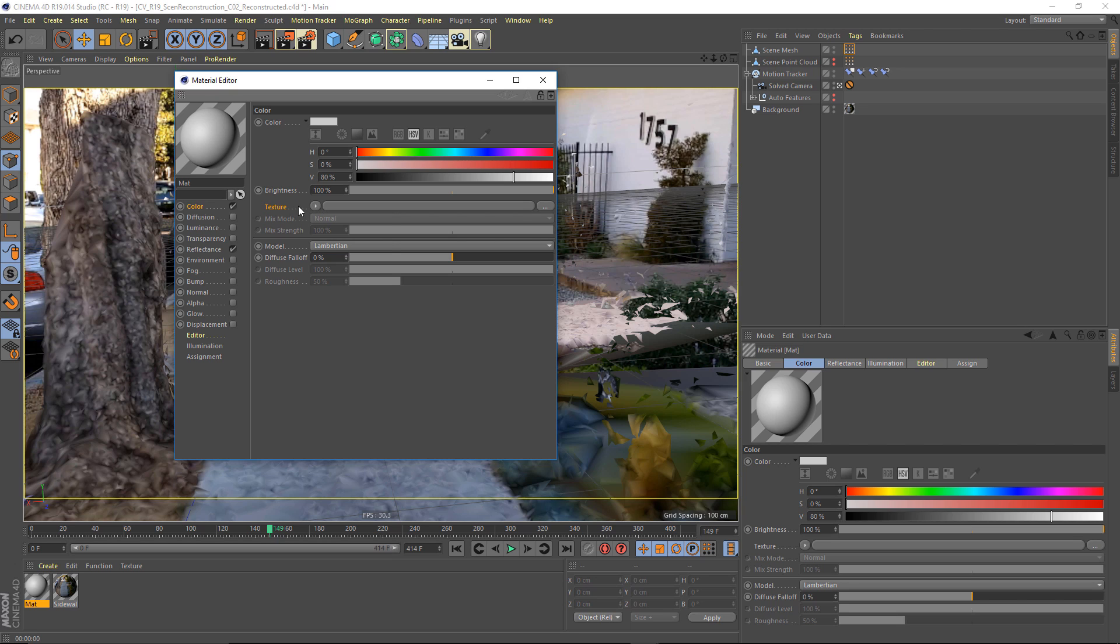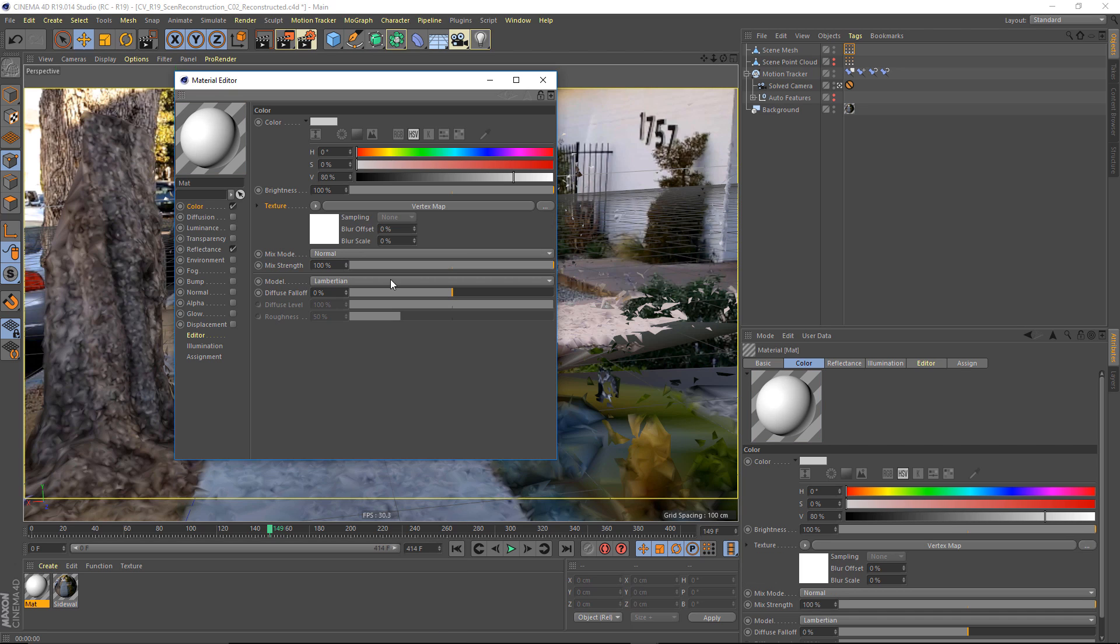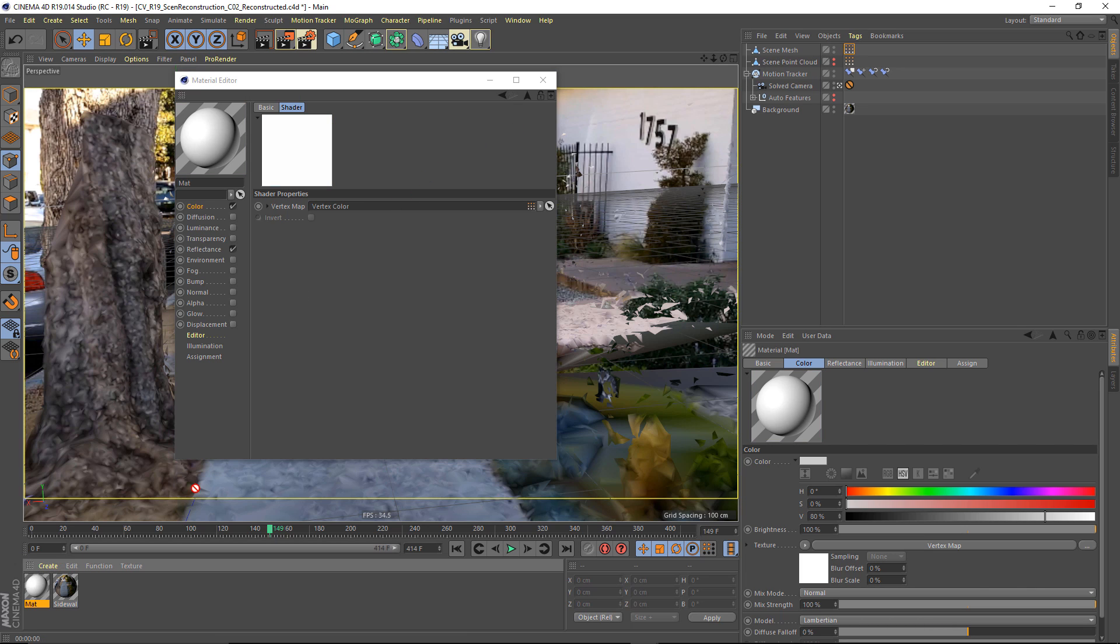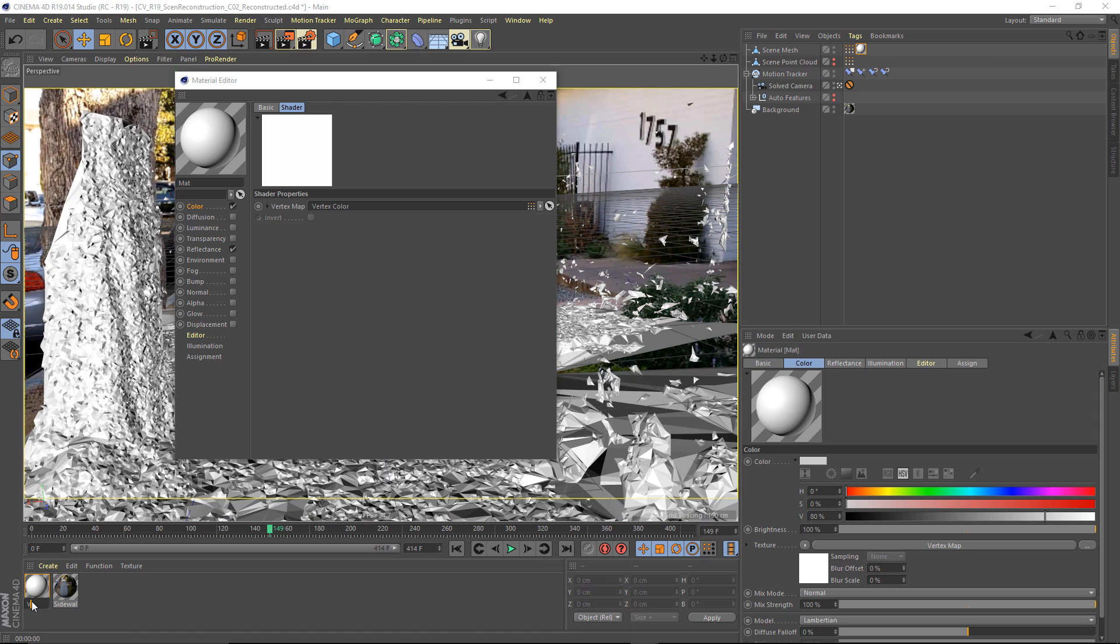And from here, I'm going to drag in my vertex color tag, drag this onto my mesh and I guess I can call this vertex color.